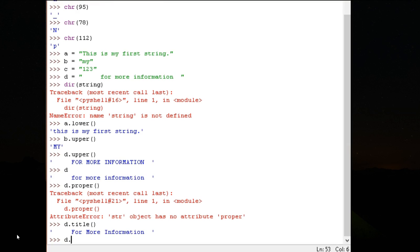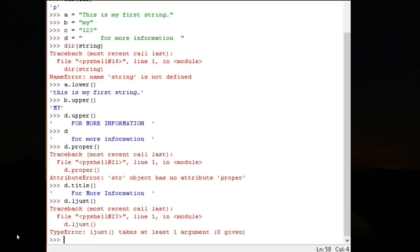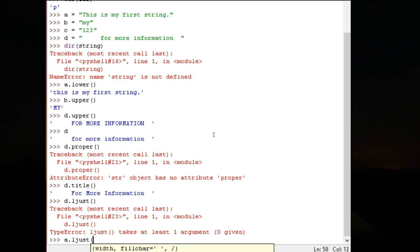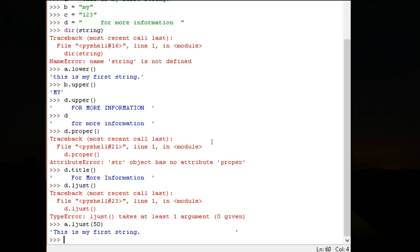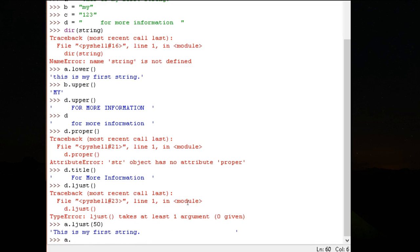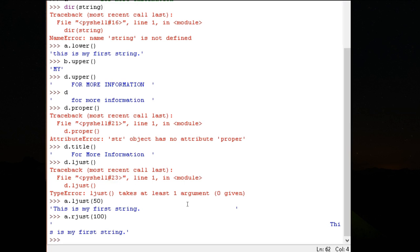Let's say D dot L just. Now this is, read this and it will give you an idea as to what went wrong. It says L just takes at least one argument, 0 has been given. What we'll do is look at A. A dot L just, which stands for left justify. How many characters? Let's say 50 characters. If you notice, this entire thing is going to be 50 characters. In that 50 character string, this text is left justified, it is kept to the left. A dot R just, let me just make it 100 so that you get a feel of what is happening. The length of this entire string is 100, and within that 100 string, the text is right justified, it is kept to the right.